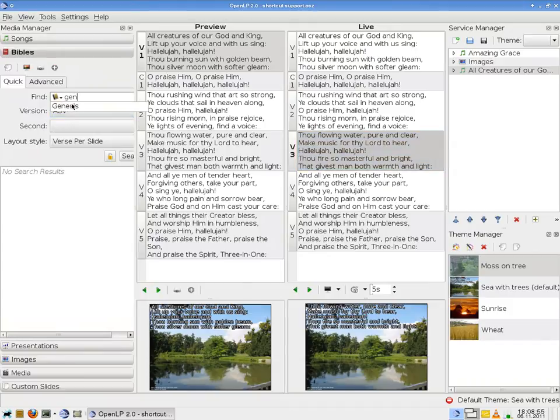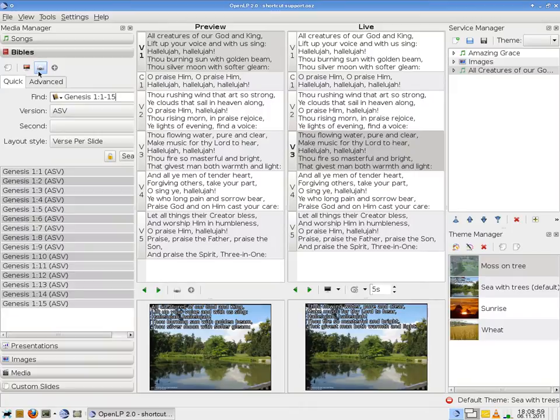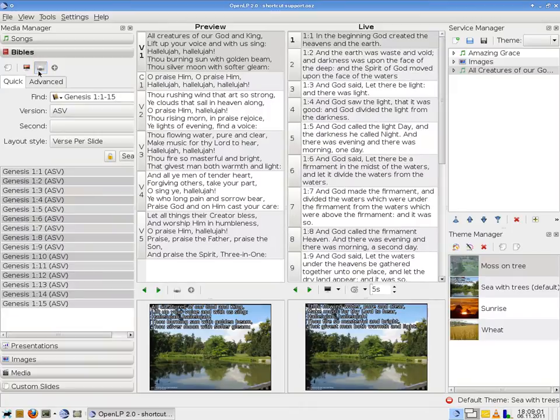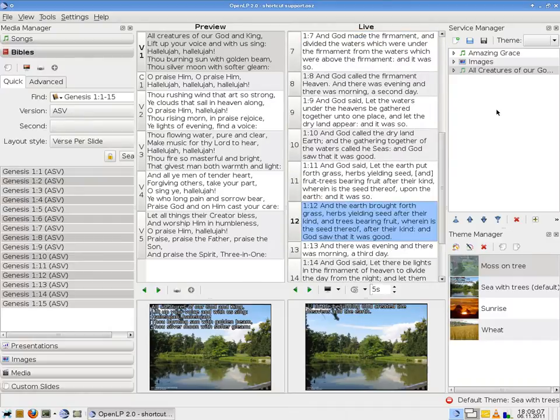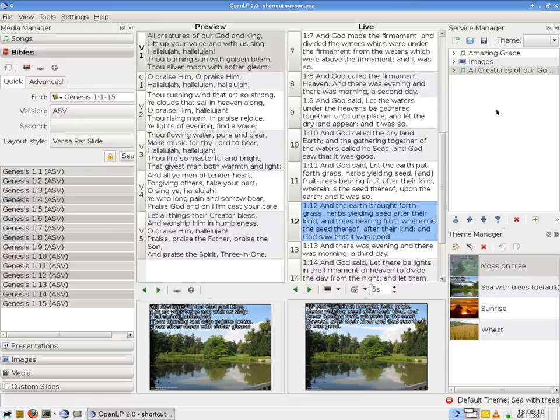Finally, let's take Genesis chapter 1, verse 1 until verse 15. Send it live. I can jump to any slide. Let's jump to slide 12 by pressing 1 and 2. As you can see it is very flexible. Thanks for watching. Enjoy!